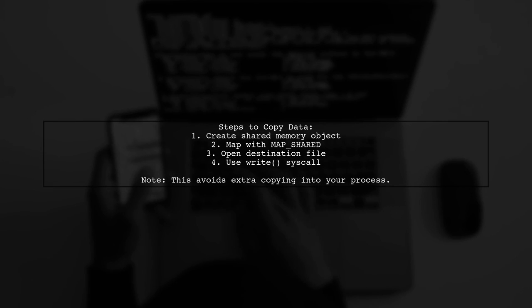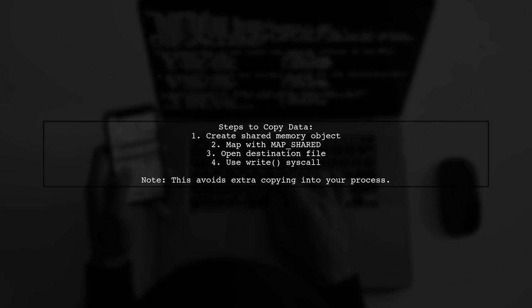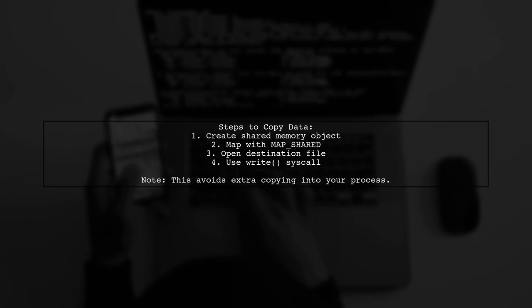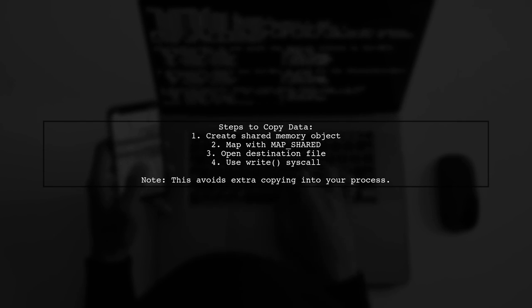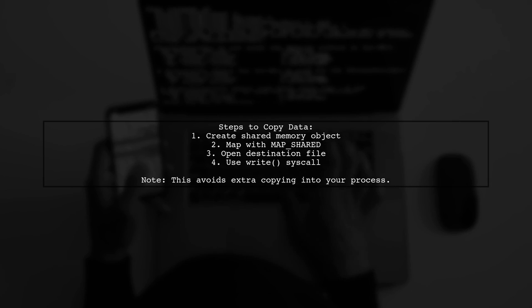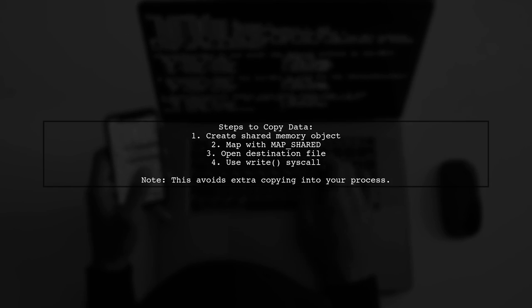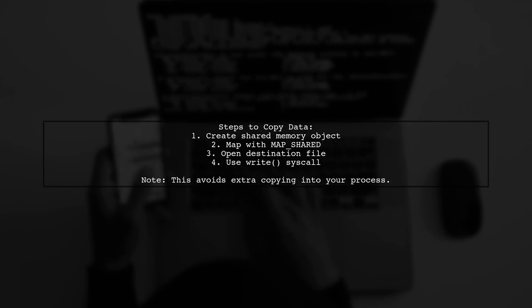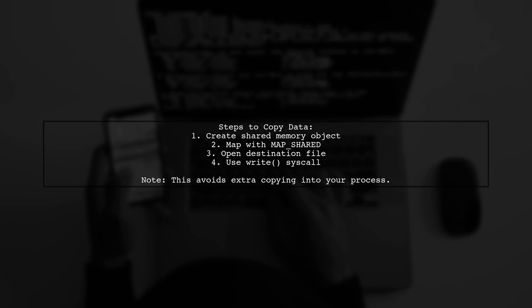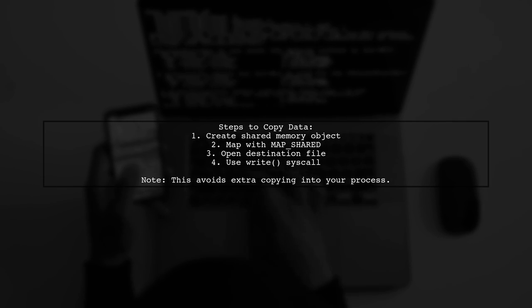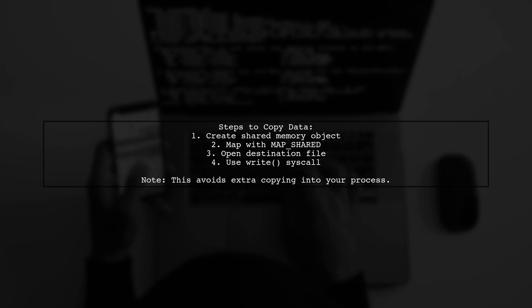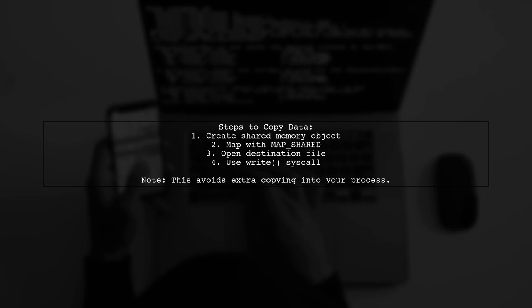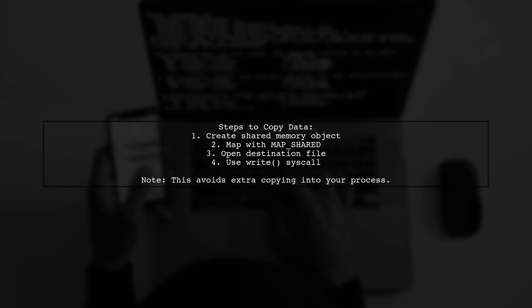To copy data from a shared memory mapped object, you can't use SendFile. Instead, follow these steps. First, create a shared memory object, then map it in memory with mmap shared to get a pointer. Next, open your destination file. Finally, use the write syscall to transfer the data directly from the source pointer to the destination file descriptor.